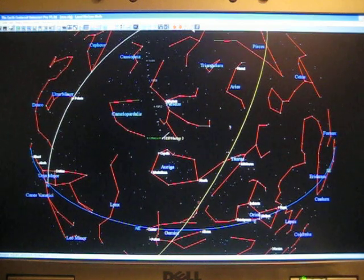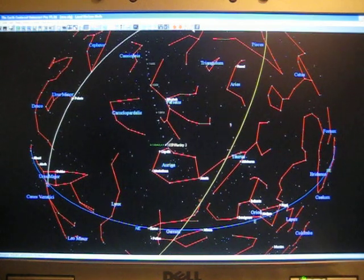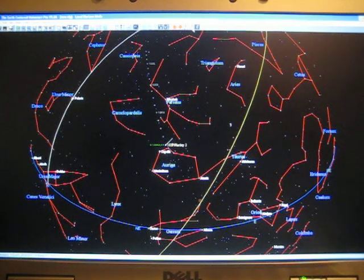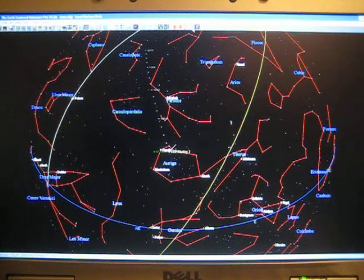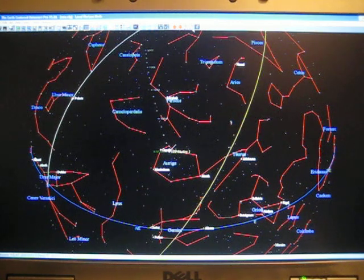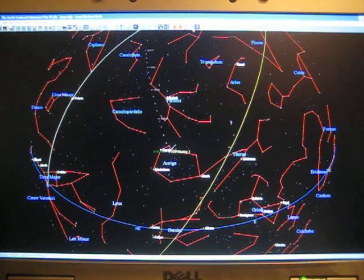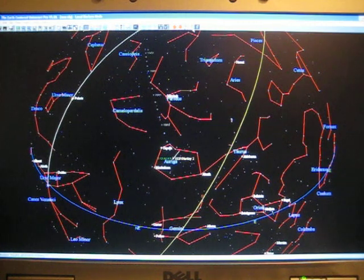Getting closer to Earth. It's coming up on the bright star, very bright star Capella, in the constellation Auriga. And so here it is. Now its distance from Earth is only 0.121 AU, and it's magnitude 4.5.